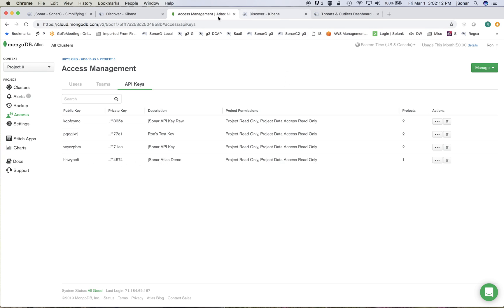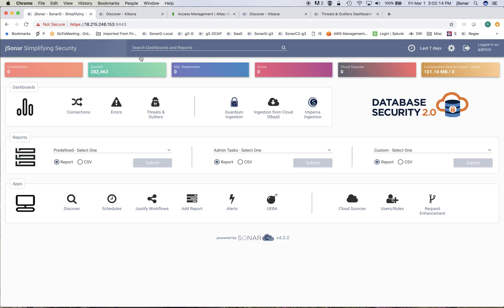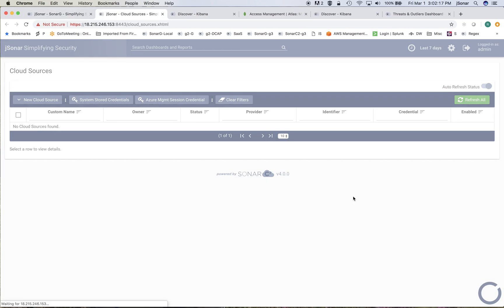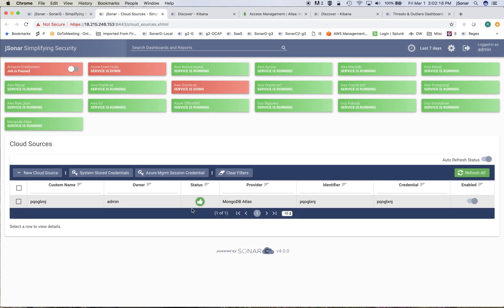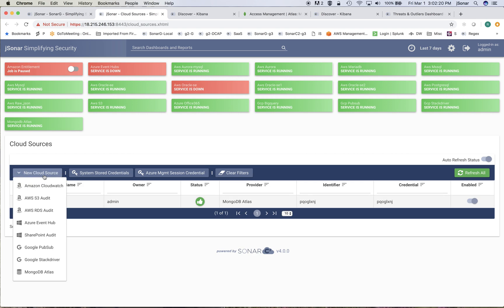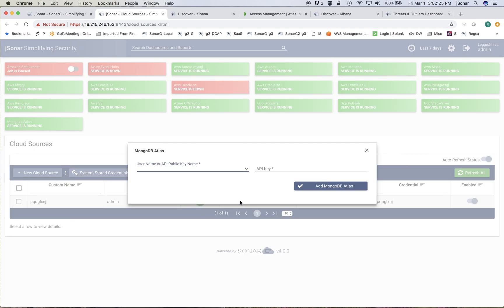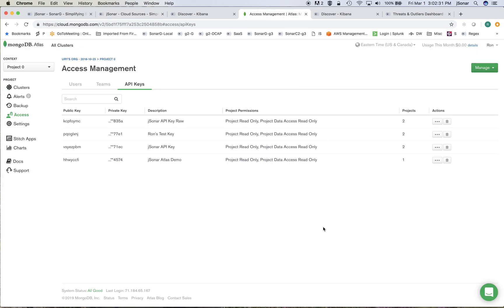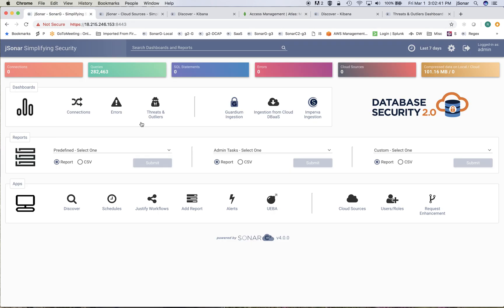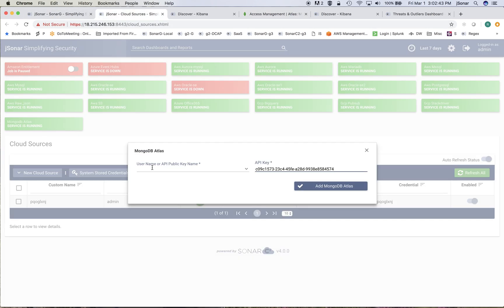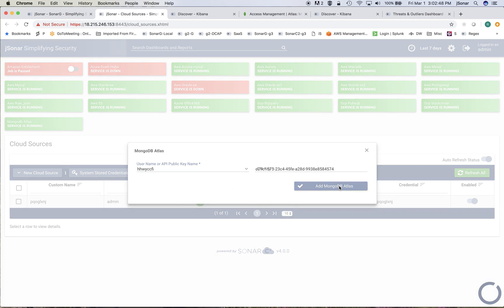I'll go into my cloud sources screen and I'll create a new cloud source. There's all kinds of databases as a service that are supported but in this case it'll be my MongoDB Atlas. So my API key is the thing that I pasted, this is the other part, the public key name, and I'll add this